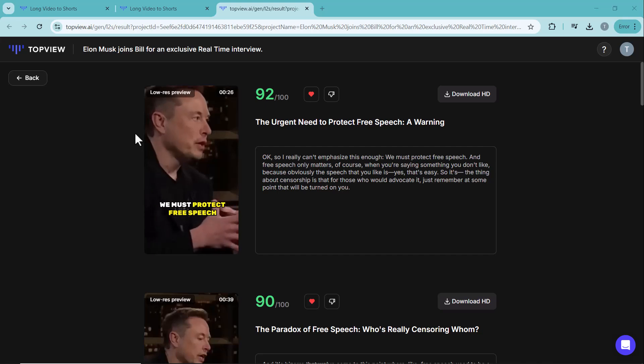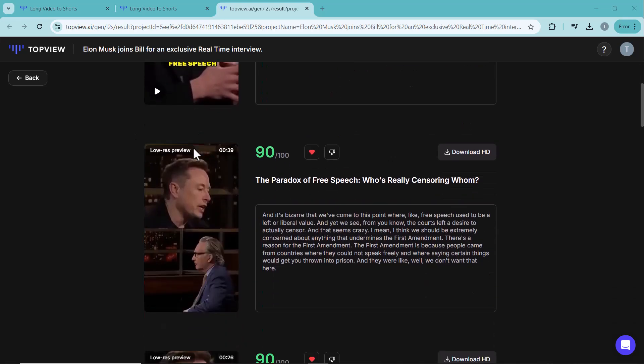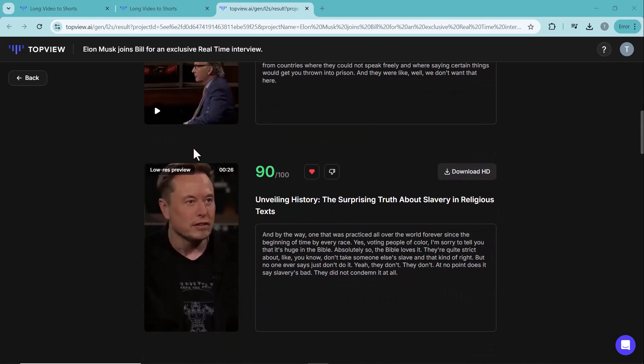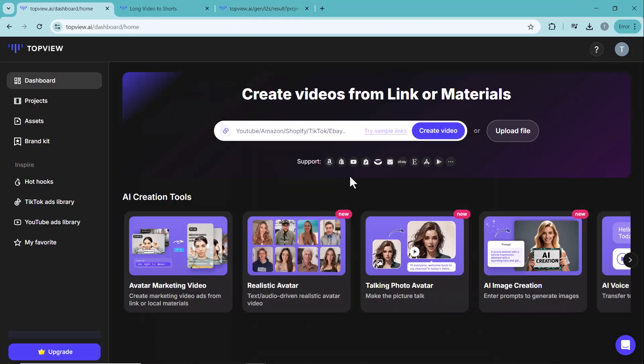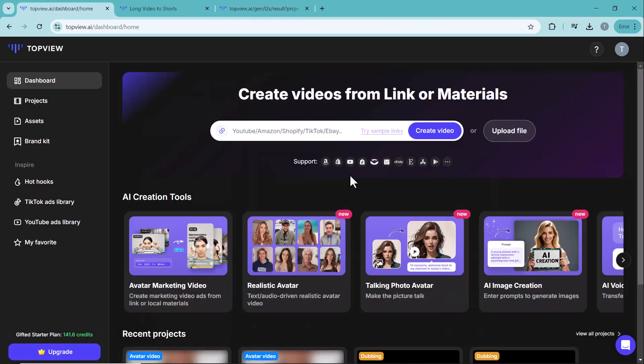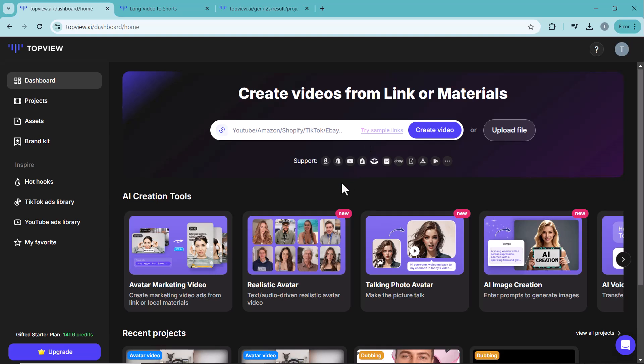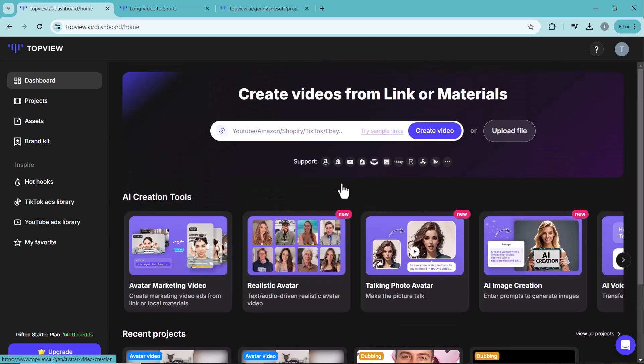That's it for today's review of Topview. I hope you found this platform as useful as I did for creating amazing videos with ease. If you want to give it a try, the link to the platform is provided below in the video description. Don't forget to like, comment and subscribe for more reviews and tutorials. Thanks for watching and I'll see you in the next video.